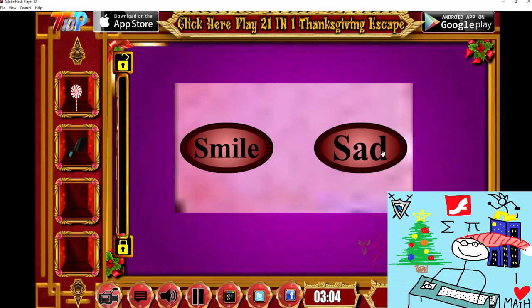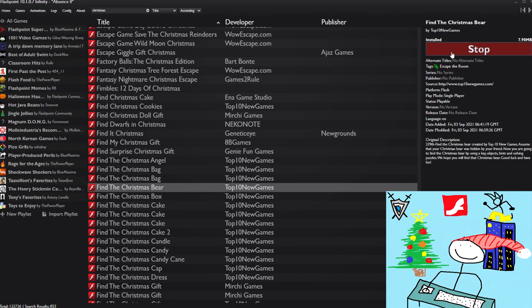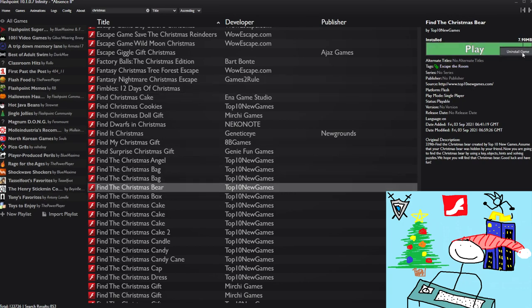Sad. Not gonna lie, this is me when I cannot find the Christmas bear. What the hell is this? Man. Hello? Stop. Stop forever, actually. Uninstall game.